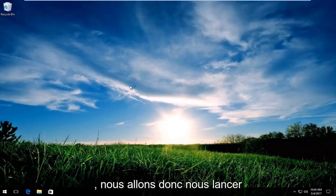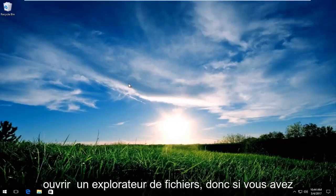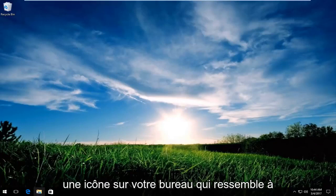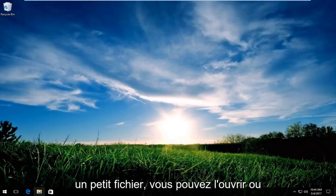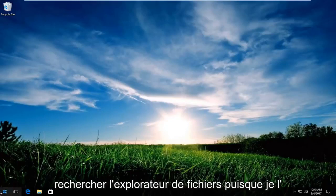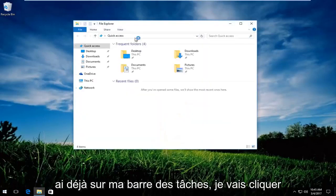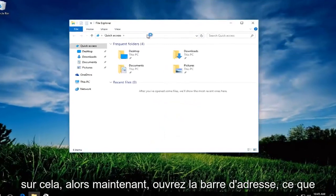So we're going to just jump right into it and we're going to start by opening up File Explorer. If you have an icon on your desktop that looks like a little file, you can open that up or you can go through the start menu and search up File Explorer. Since I already have it on my taskbar, I'm just going to click on that.